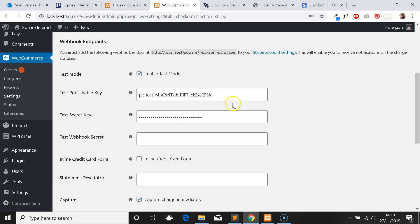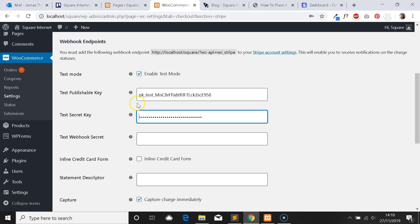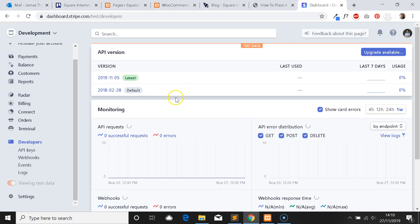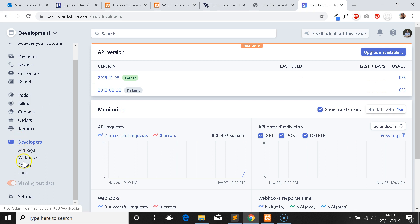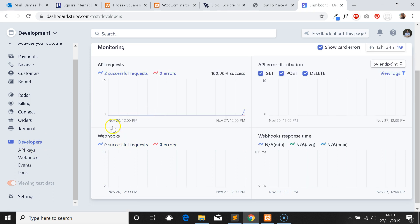Now I'm going to show you how you can grab these two keys that you need to make test mode work. You can get these from your Stripe dashboard. If you log into your Stripe account, the area you want to go into is the Developers tab, then API Keys.